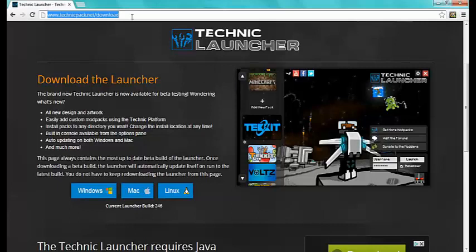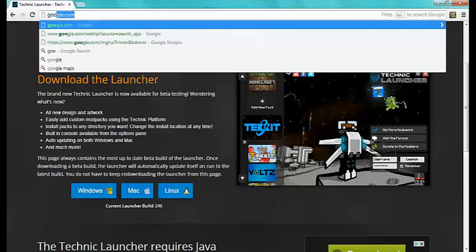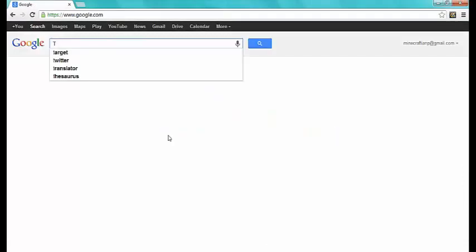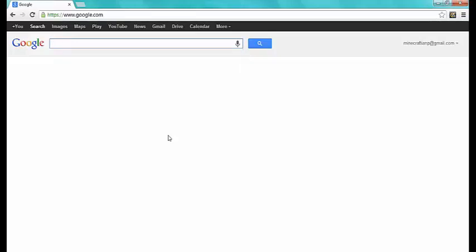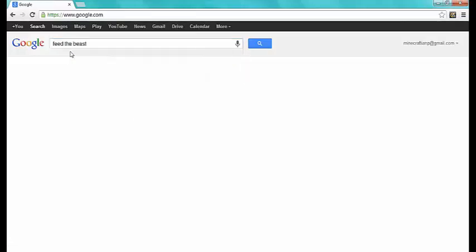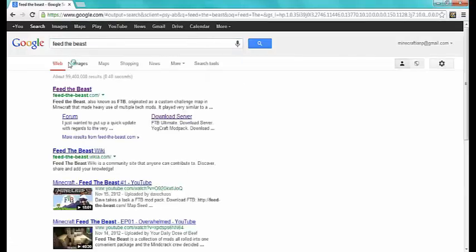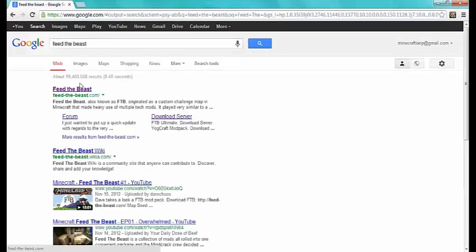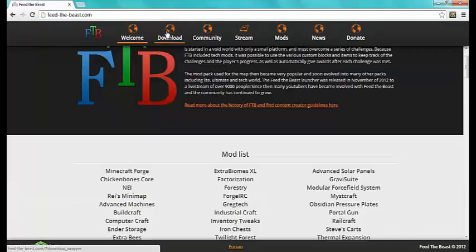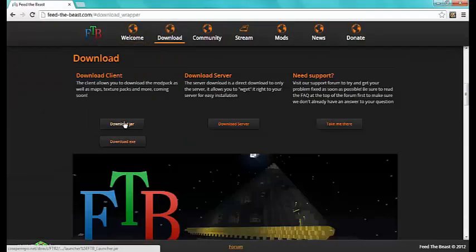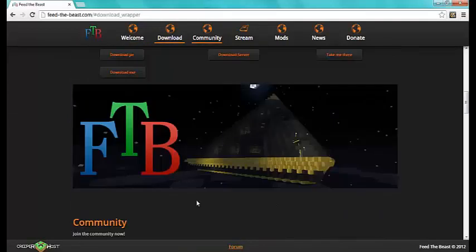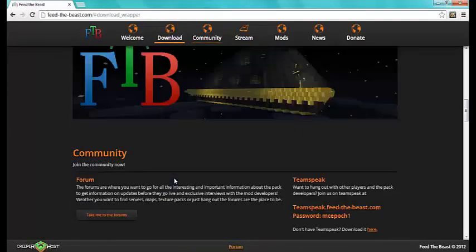So let's head on to the next thing. Now you want to get Feed the Beast. You want to go to feedthebeast.com. You want to press on download. Download either one of them. I did EXE. You can do whatever you want. And then you get Feed the Beast.